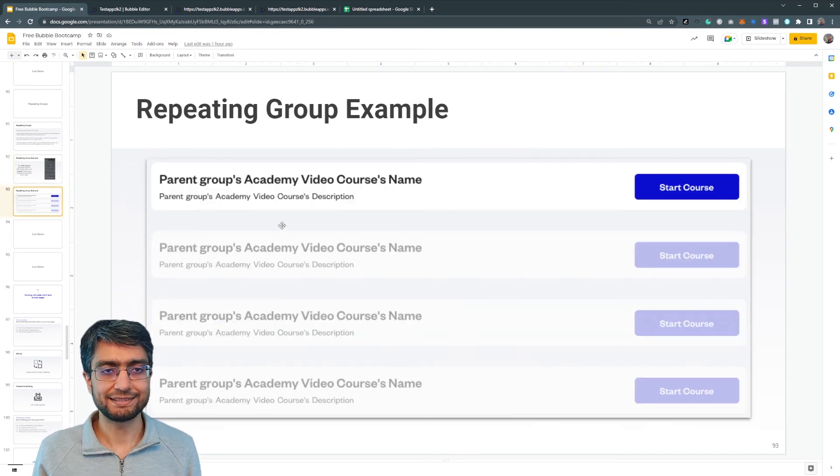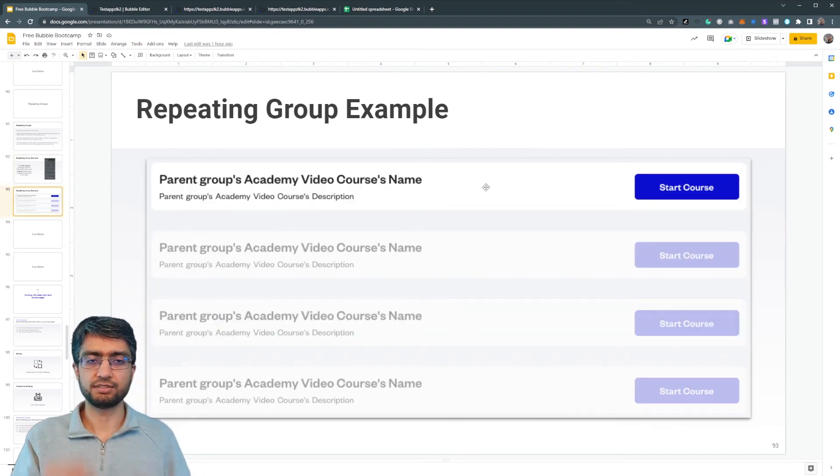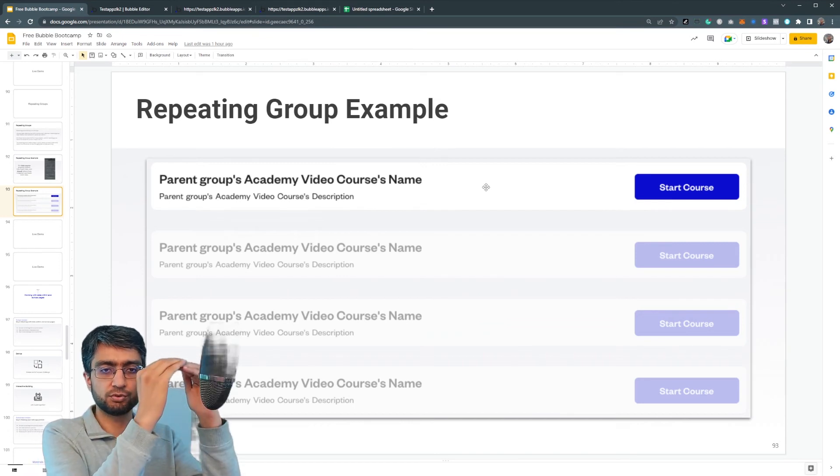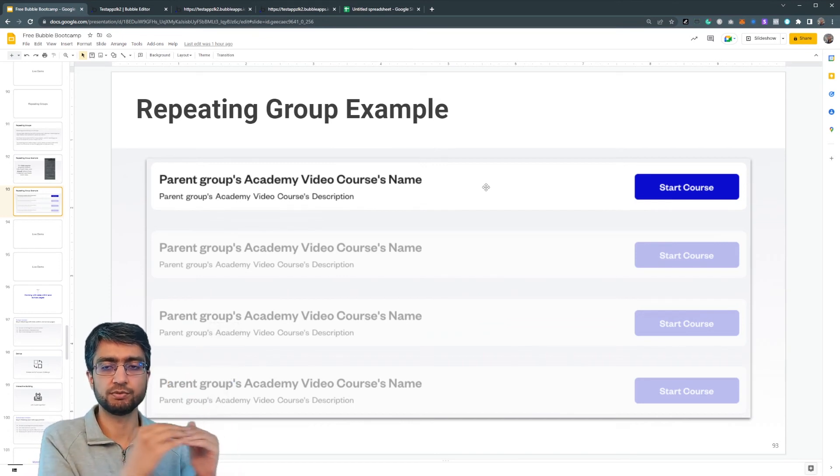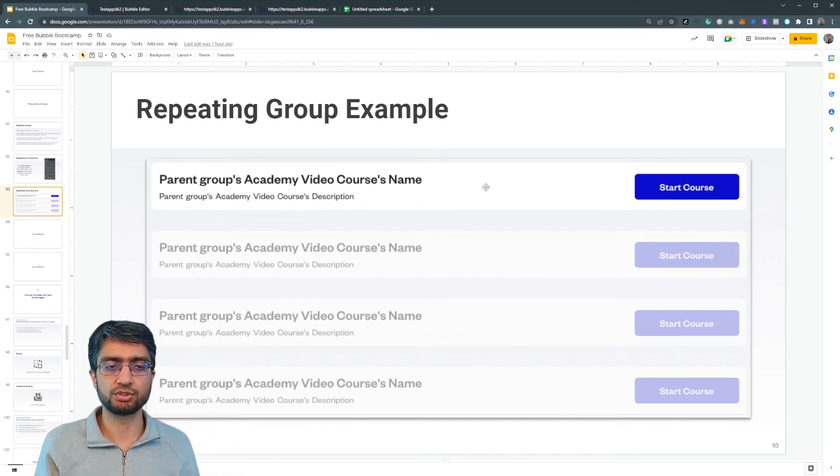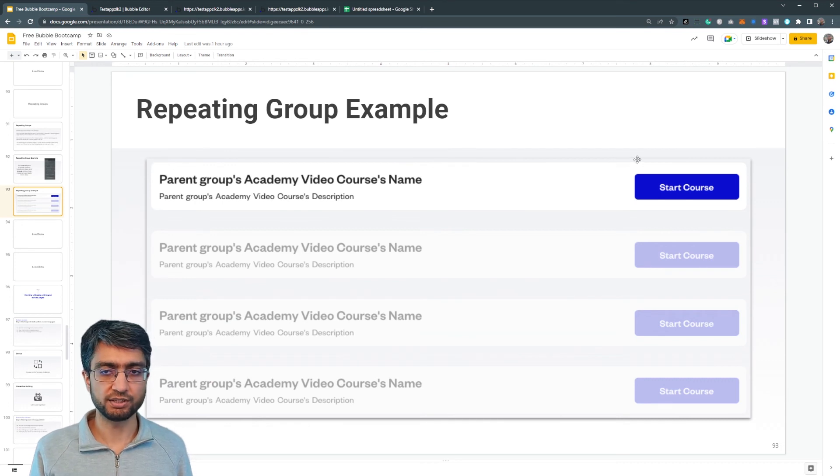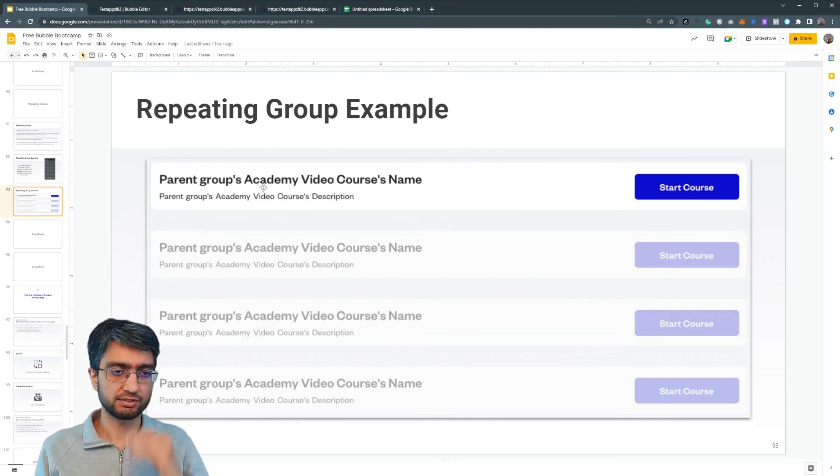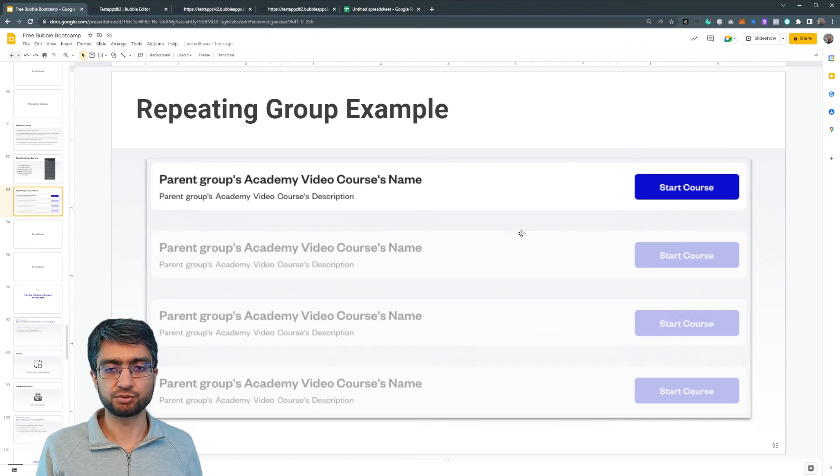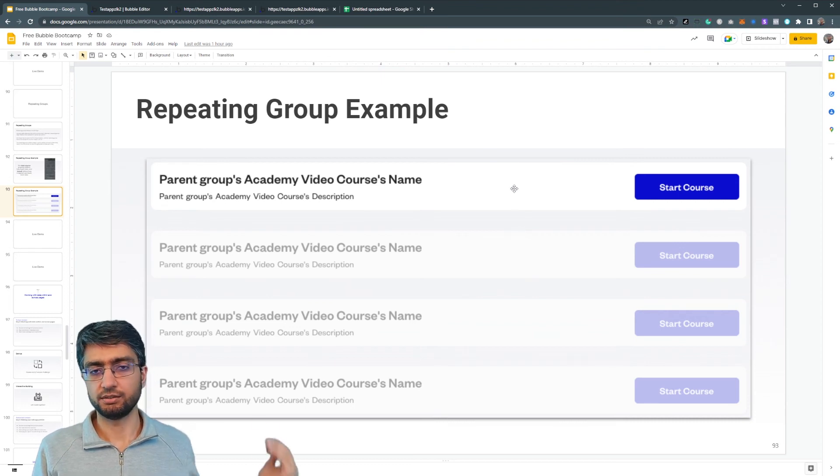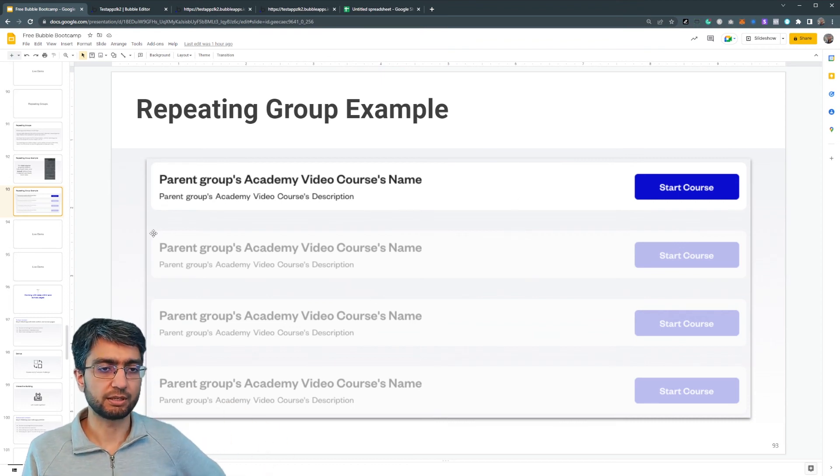So just as an example, this is like a list of courses: the name of the course, the description of the course, the button start course. This is a repeating group. We designed it once and configured it so that it's a vertically scrolling group.